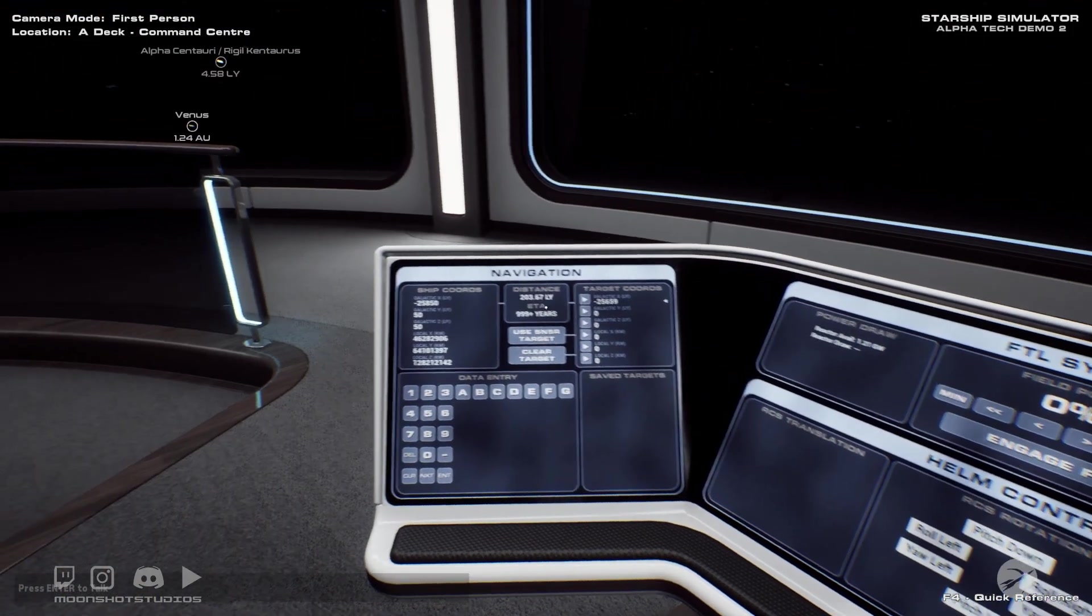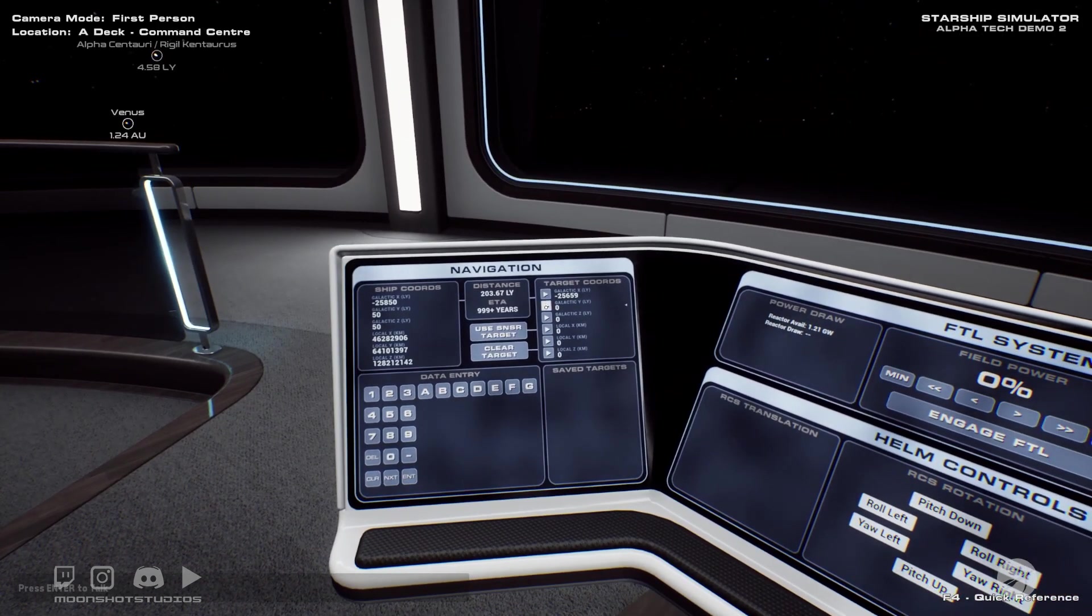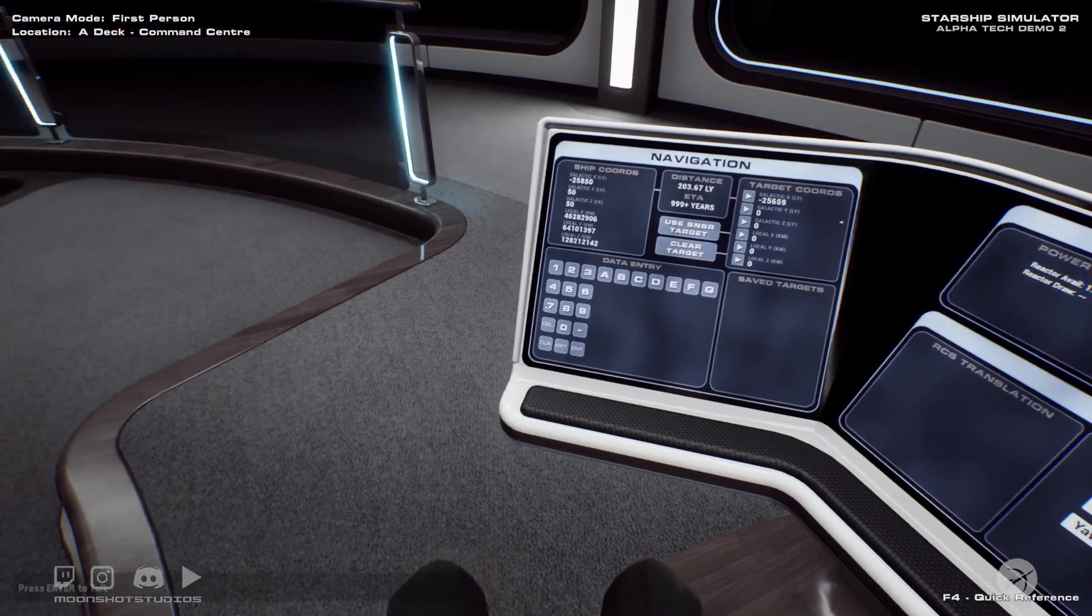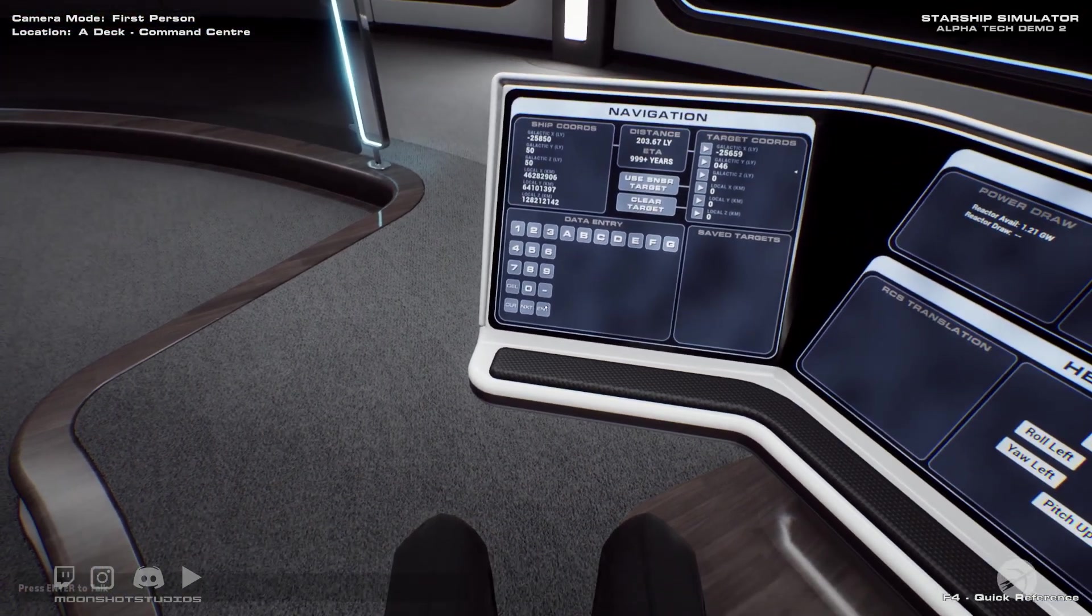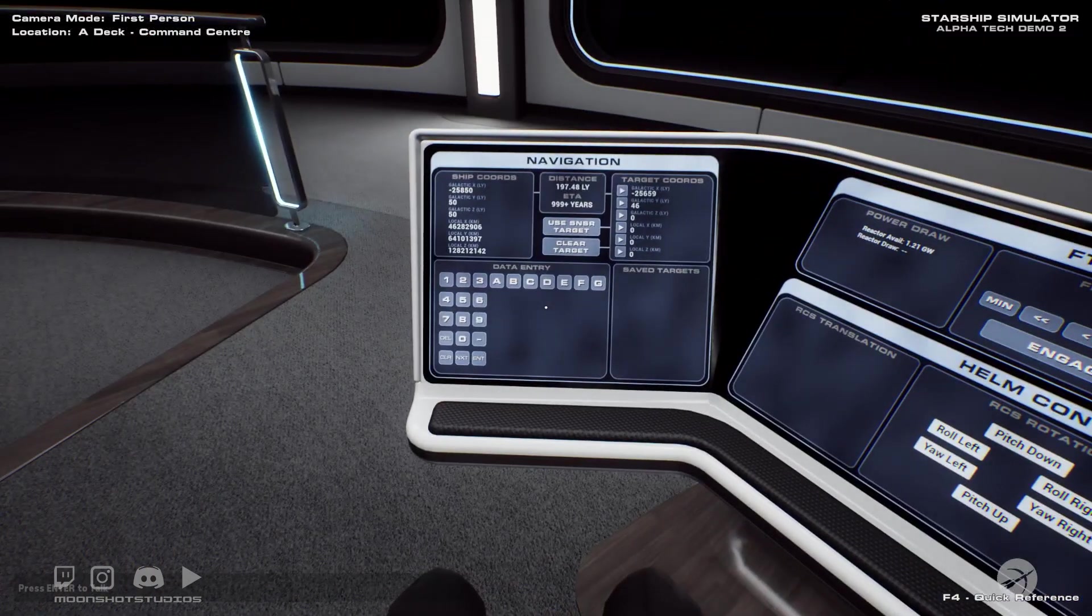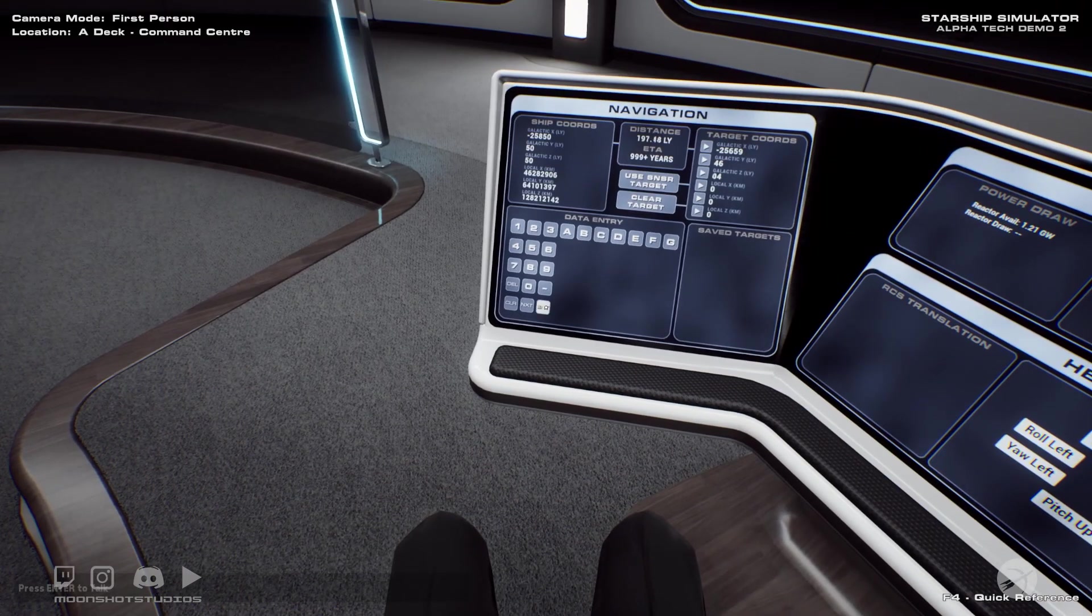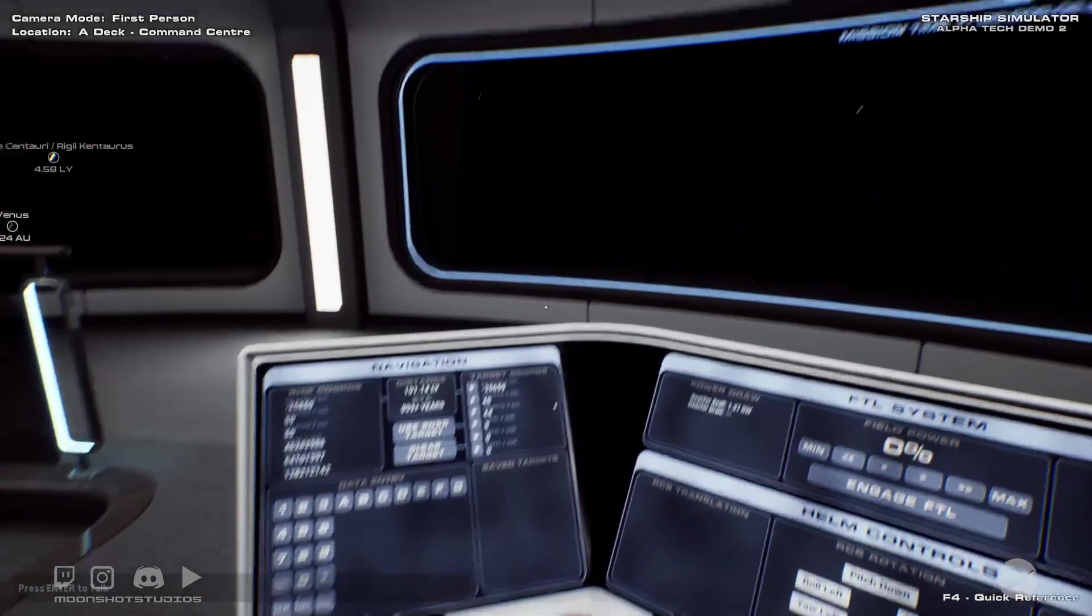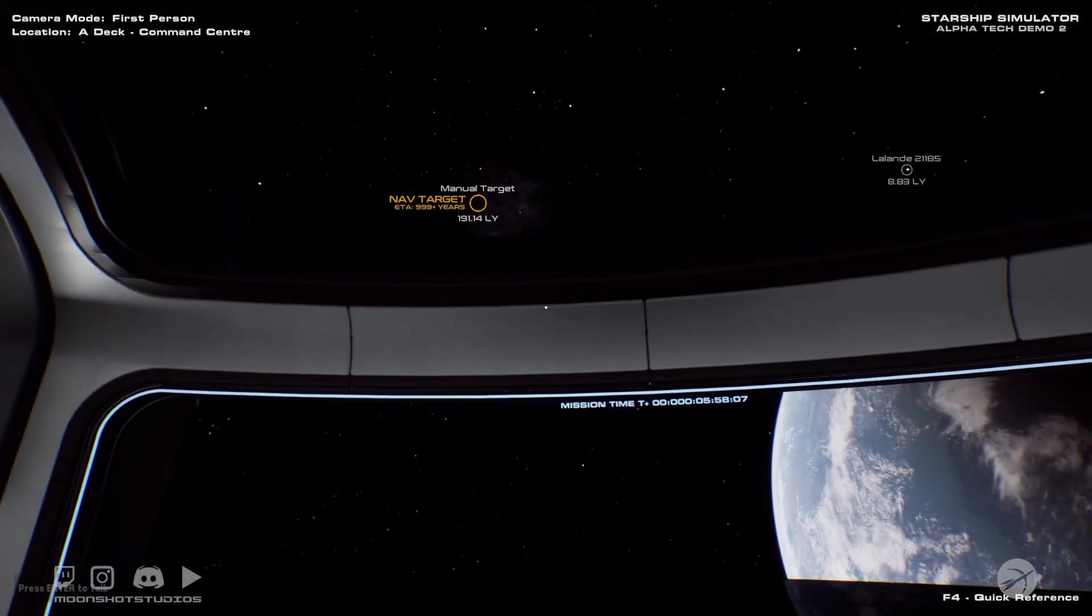So this is one galactic coordinate, so we'll hit enter. And so that shows that we're 203 light years away if we just did that. But then we've also got to do these two. So we got 46, enter, and then 44, enter. And so it's 191 light years away, which is fairly close for a black hole.